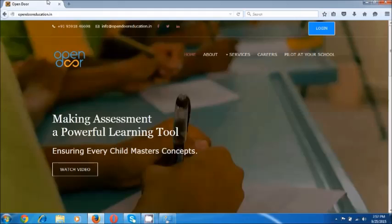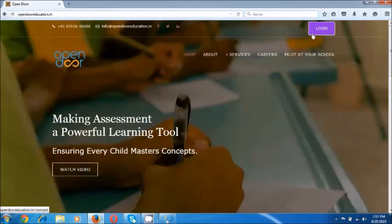Hi, I am going to show how we can start using the Opendoor portal. The first thing to do is to go to the website opendooreeducation.in. I am using the Mozilla Firefox browser which is the recommended browser right now.